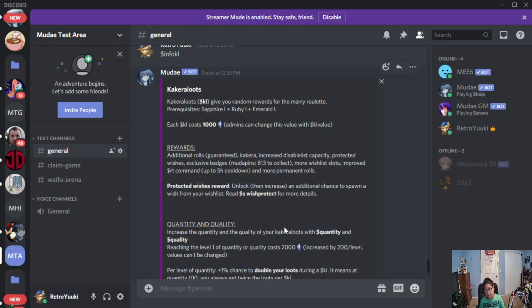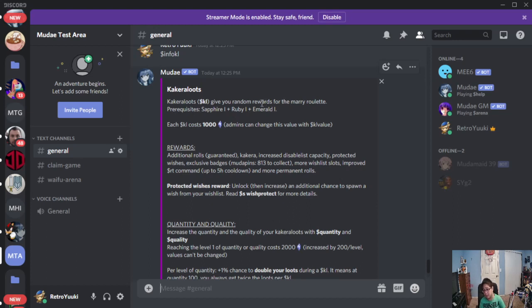because this is where I'm not going to have enough. I have not enough Kakara on my other server. So, in order to get Kakara loot, you're going to need a prerequisite of Sapphire 1 badge, Ruby 1 badge, and Emerald 1 badge.